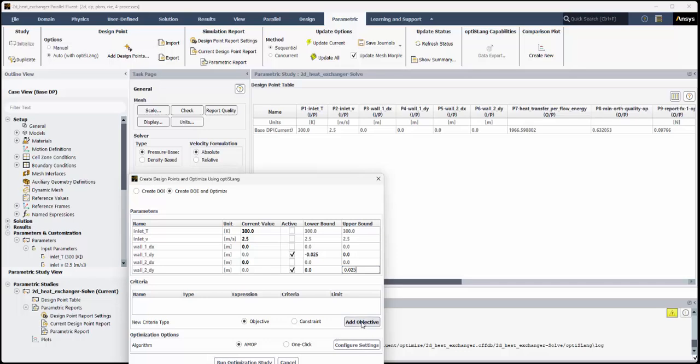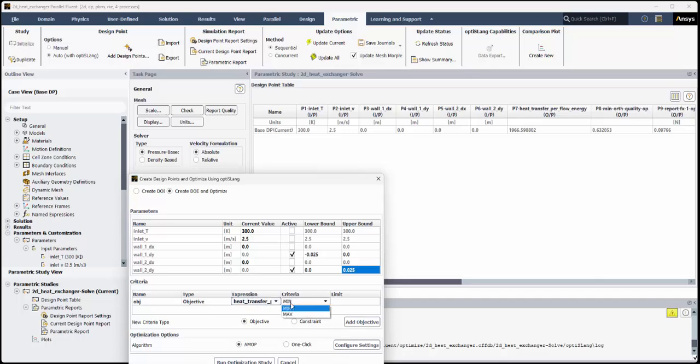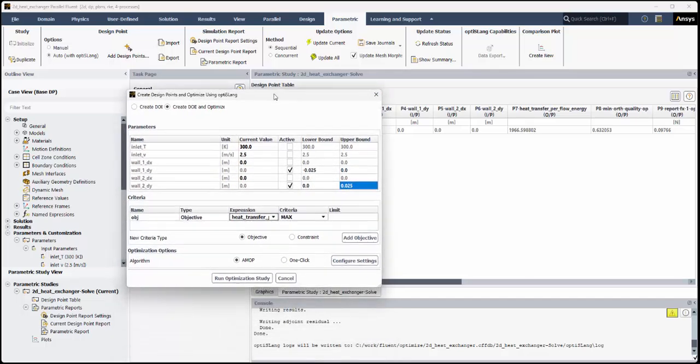Under Criteria, make sure the new criteria type is set to Objective and click Add Objective. For the newly created objective listed in the table, assign the expression to Heat Transfer Per Flow Energy and set the criteria to Max.